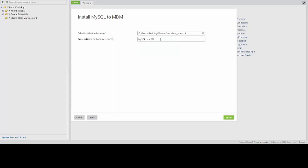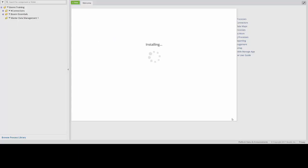You can also edit the actual name of the process itself, but we can keep it MySQL to MDM in order to keep it simple. Once you've completed that, you can click on the Install button down in the lower right corner of the screen. And then you'll receive a message once it's actually complete.